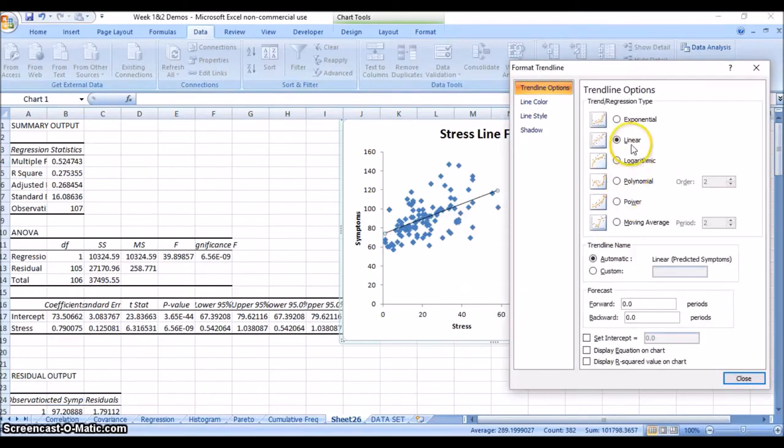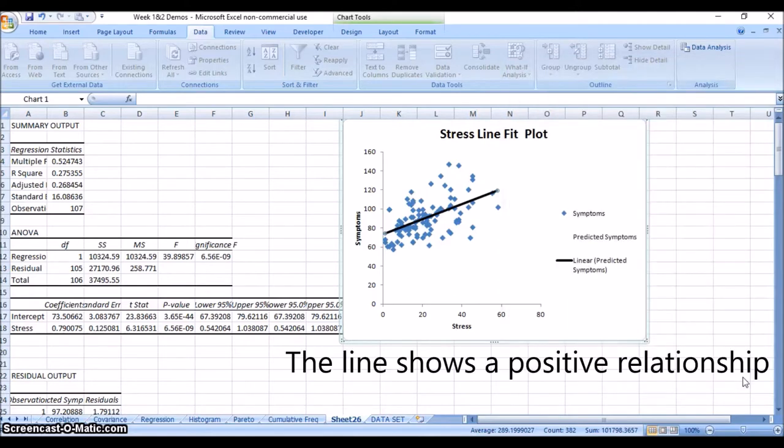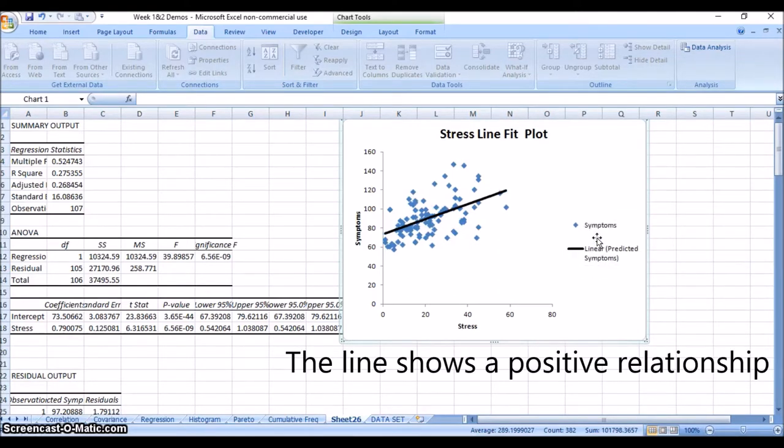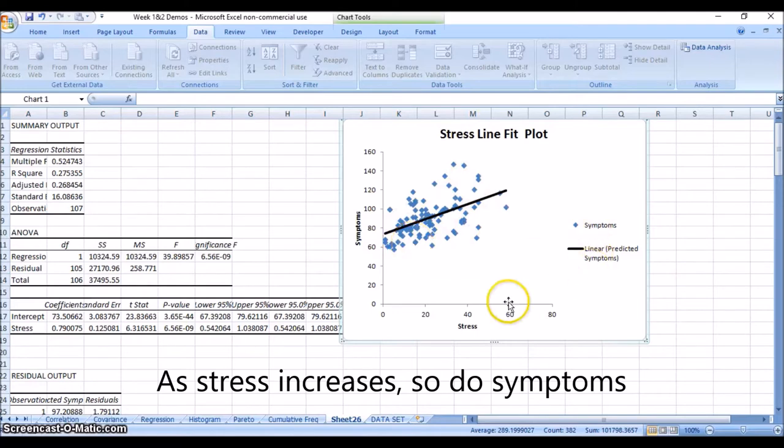We're going to take that away and add a trendline instead. We're going to do a linear trendline, and I'm going to make it a little thicker so it's easier to see. Now we can take away this predicted symptom piece in the graph's legend.